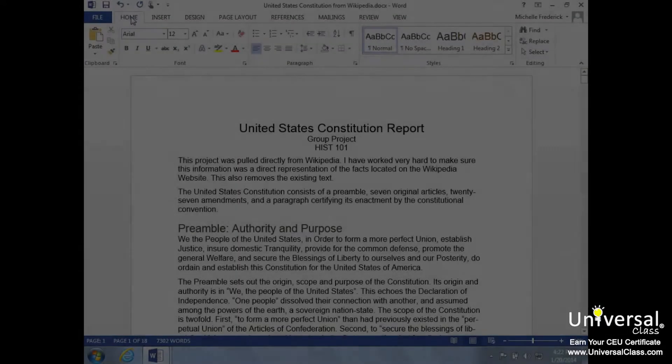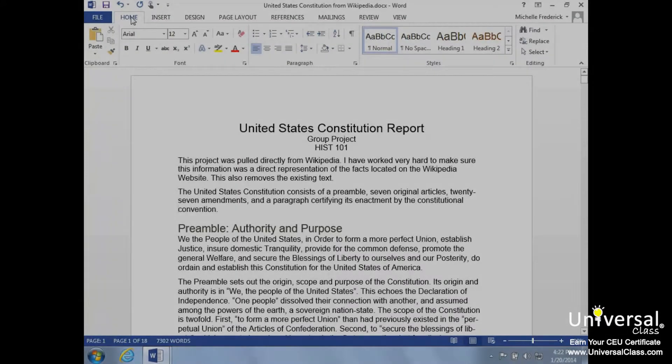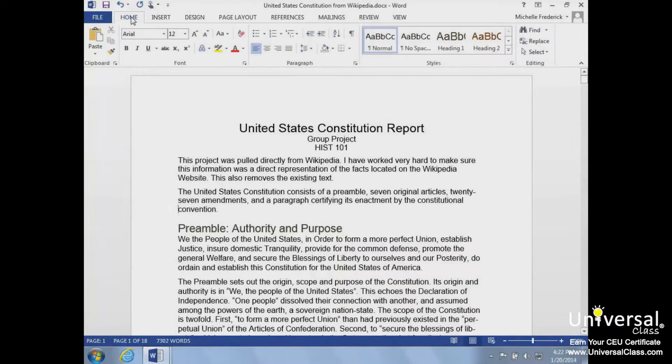Besides entering text into a document, you have the ability to edit it as well. This lesson will cover basic editing skills that all beginners using Word need to know.